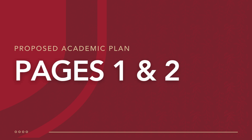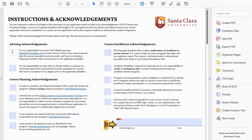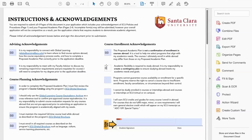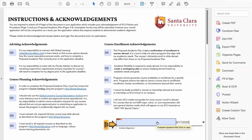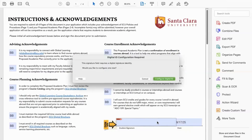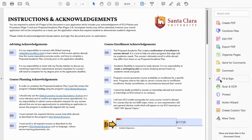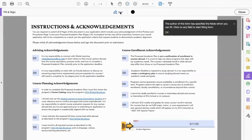First, I'm going to go ahead and complete pages one and two. Page one includes instructions for completing the proposed academic plan and important acknowledgements. I need to make sure that I initial each acknowledgement and reach out to the global learning team at globallearning.scu.edu if I have any questions. Now I've dated the form, and when I hover over the 'sign here' portion it asks me if I want to do a digital ID configuration. However, we don't recommend signing the document this way — there's actually an easier method. Instead, we recommend using the fill and sign option in the toolbar on either the left or right-hand corner of your Adobe app.